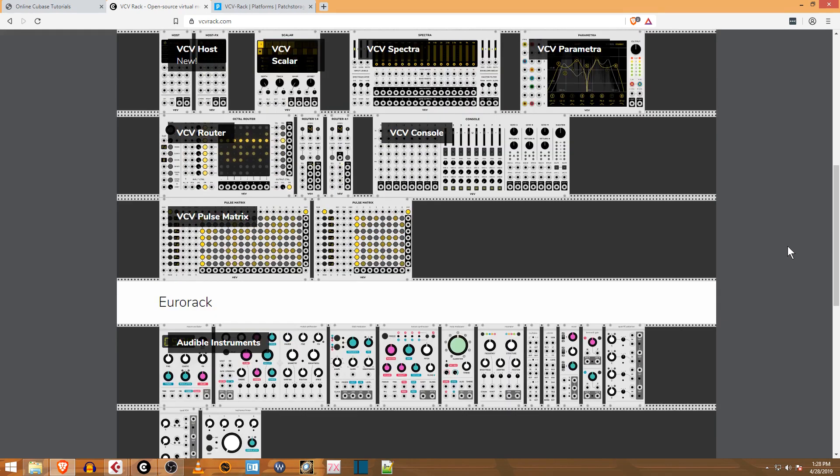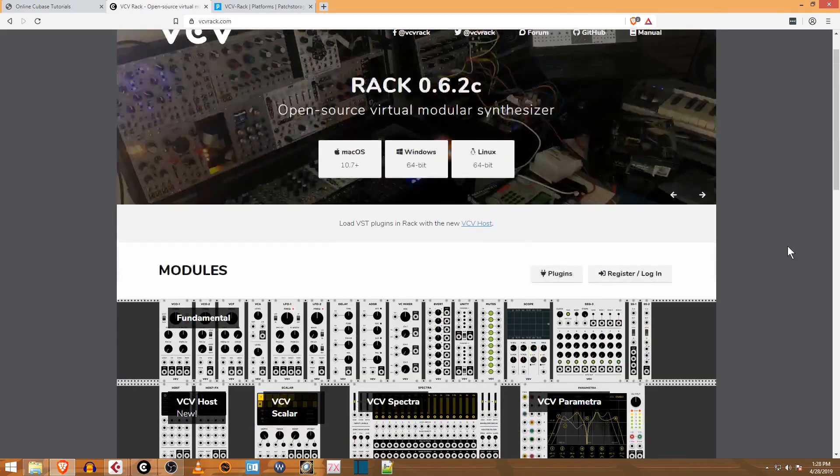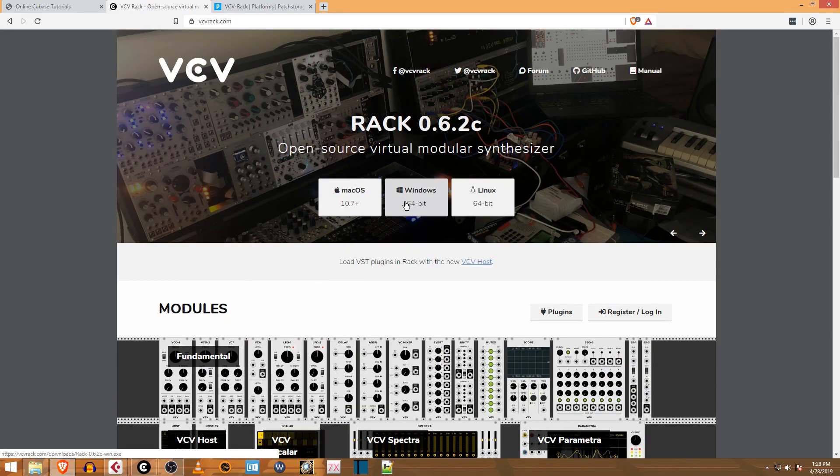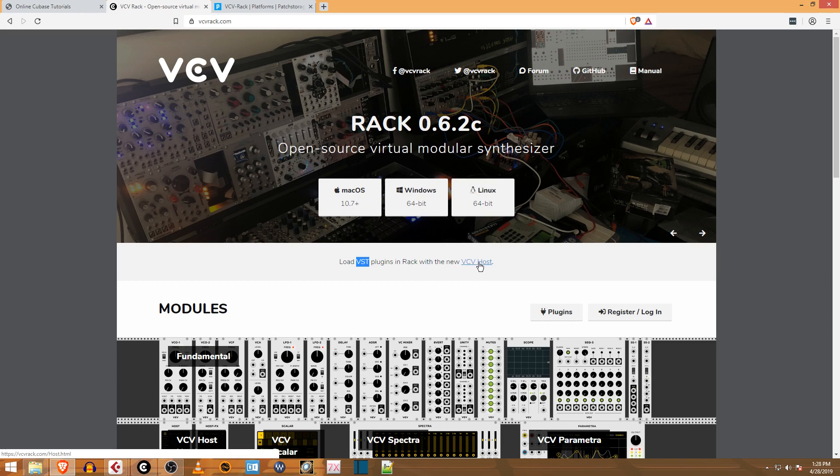What you're going to do is download the Mac or Windows version, which is a standalone program, and install that. Then you're going to install the VST host. Download that and install it, then scan your plugins in Cubase.